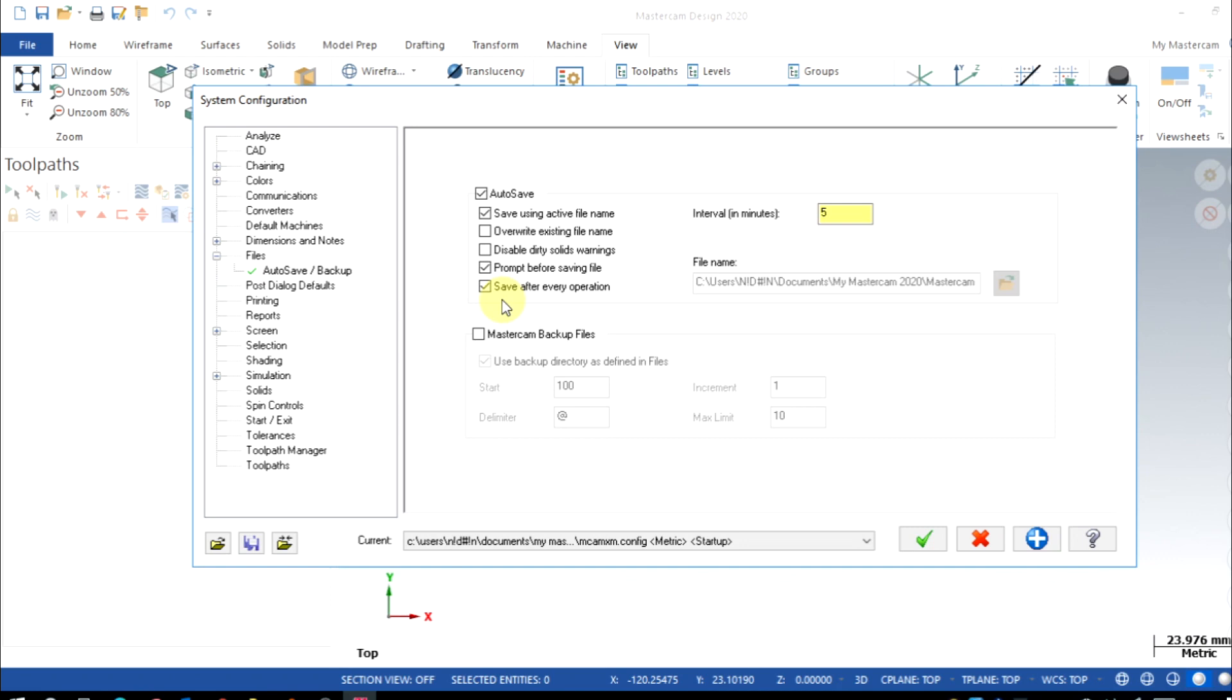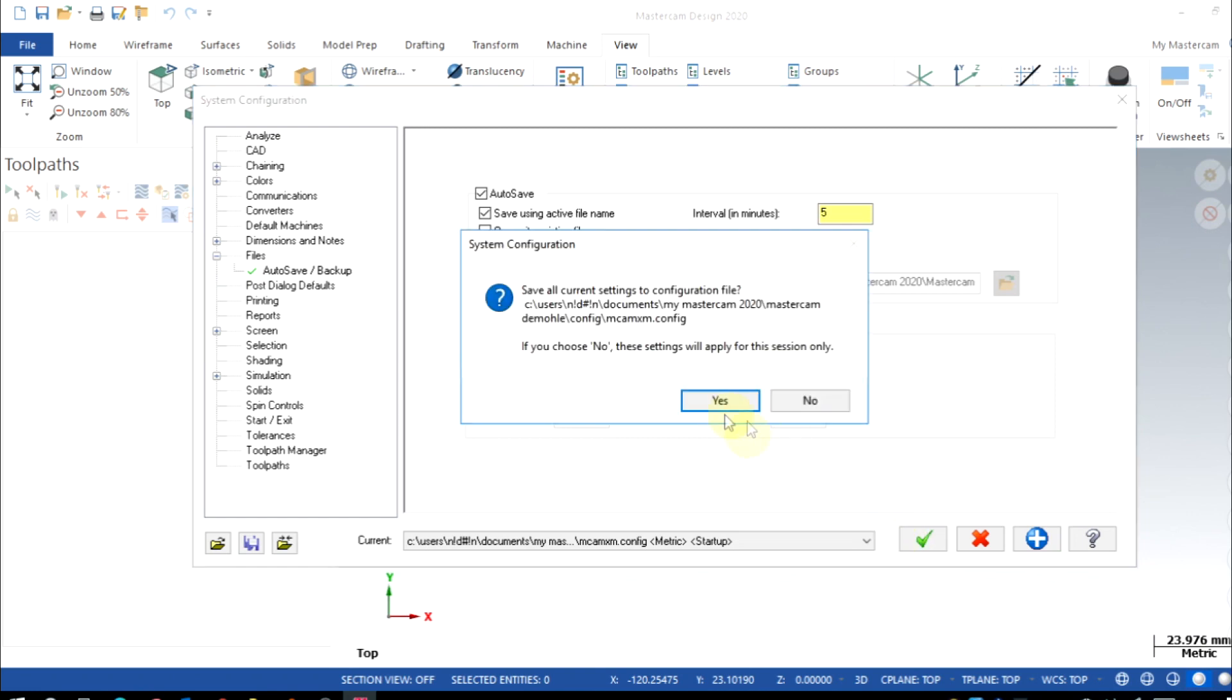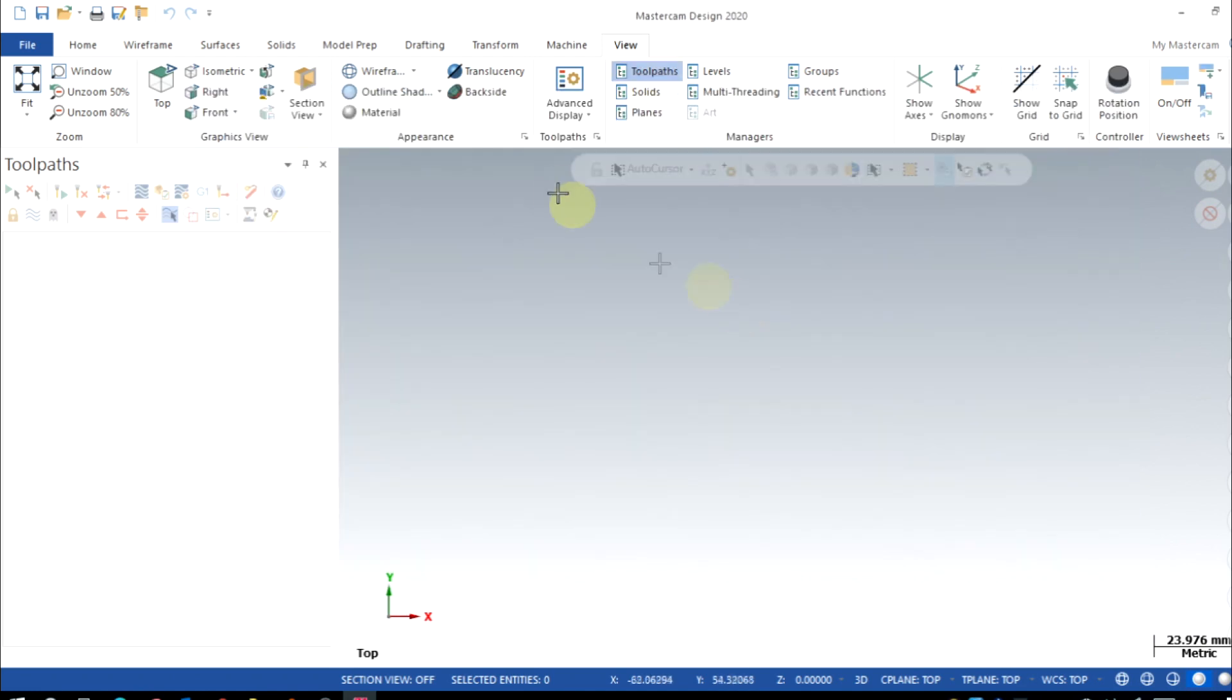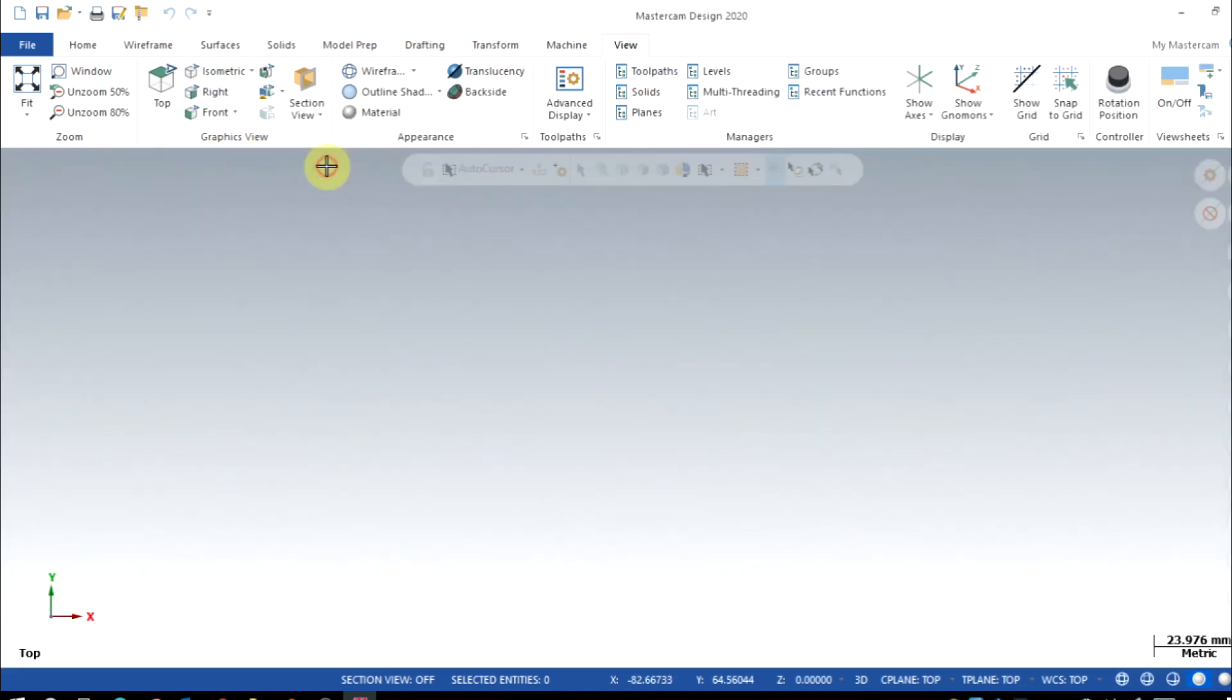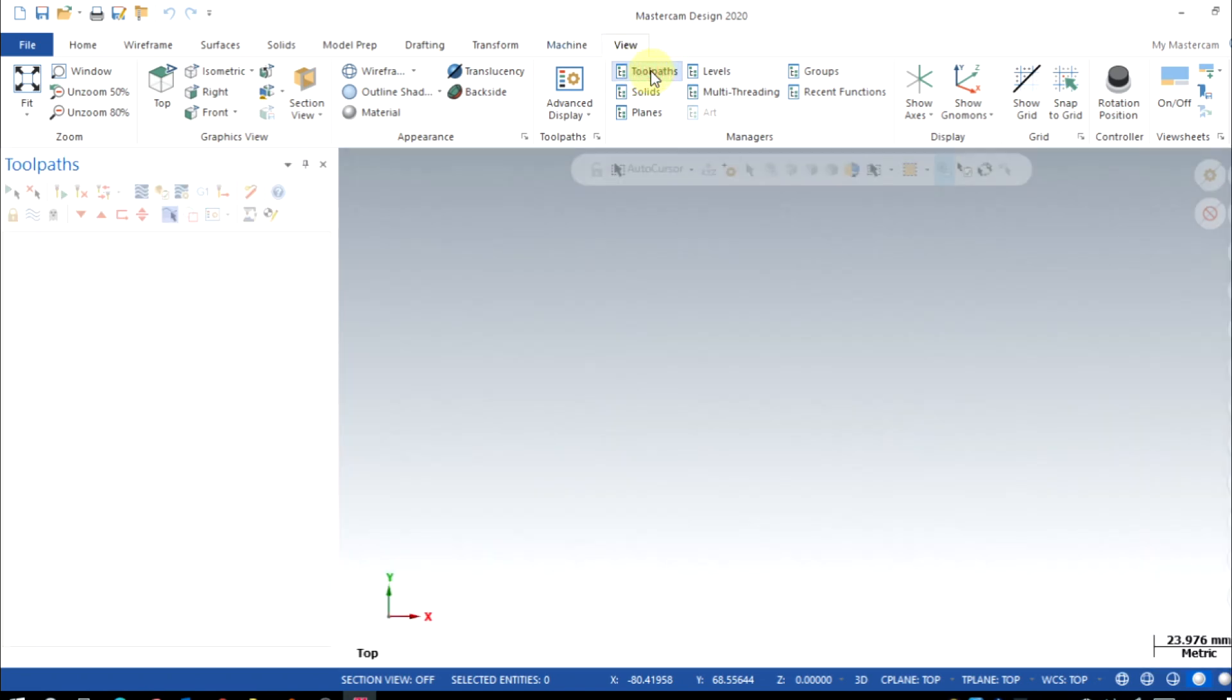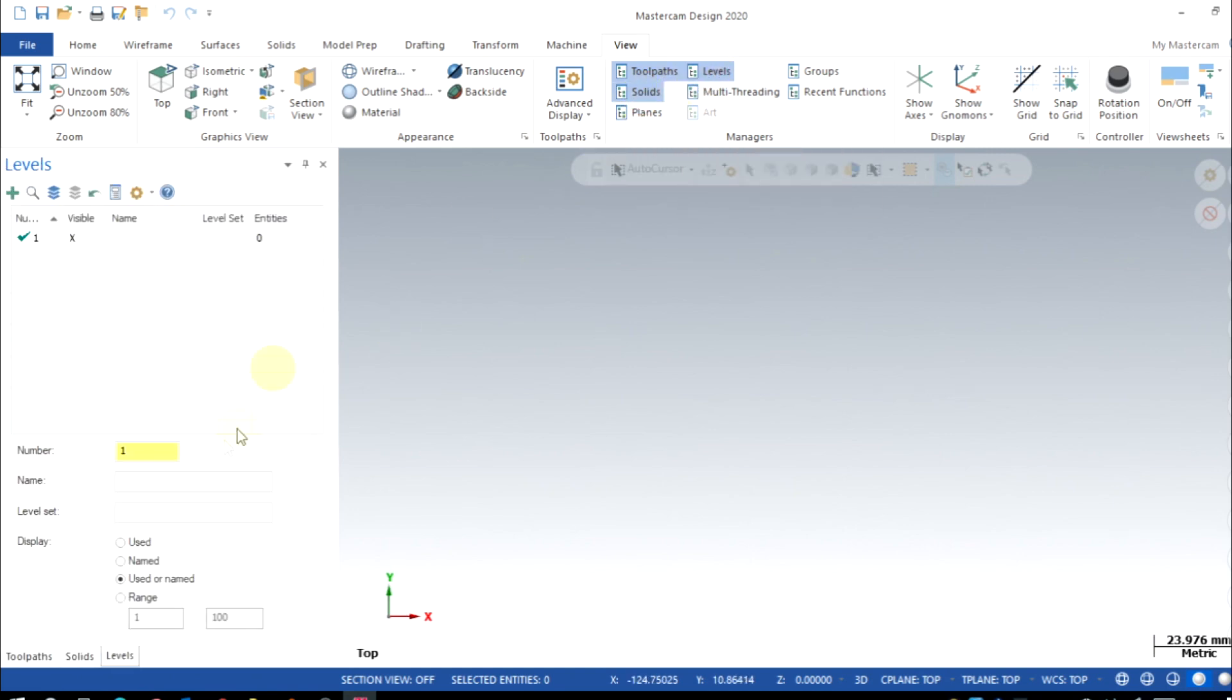Then click OK and continue, then save it. If this toolpath window is not displaying for you, just go to View menu then enable Toolpath here. Also enable Solids and Levels.